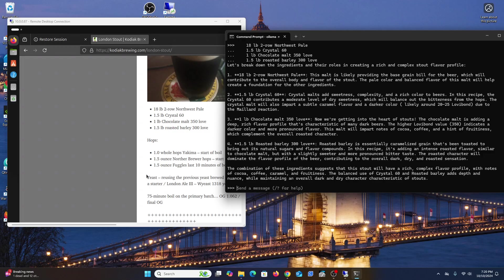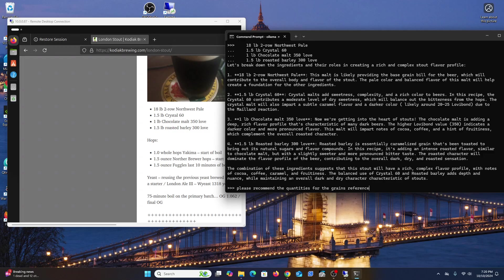So now, I know this was for a 10 gallon batch. Please recommend the quantities for the grains referenced for a five gallon batch.